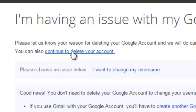Now before you think about deleting your Google account, think about all the products that come with that Google account. Think about Gmail, Google Drive, your Chrome account, your Chrome settings, your bookmarks, AdSense if you have it, Google Analytics — and there are so many other things that come with a Google account.